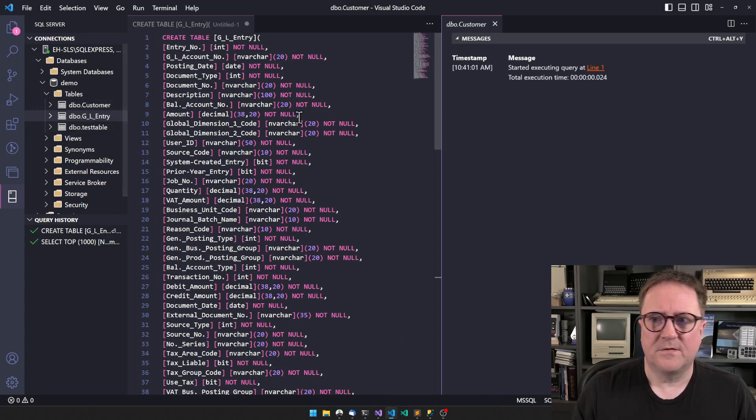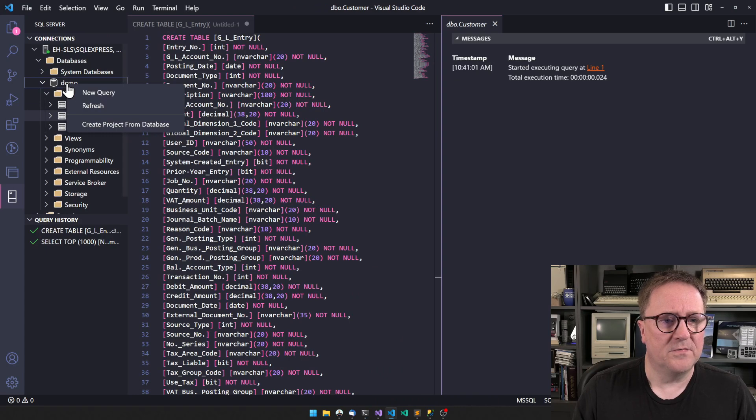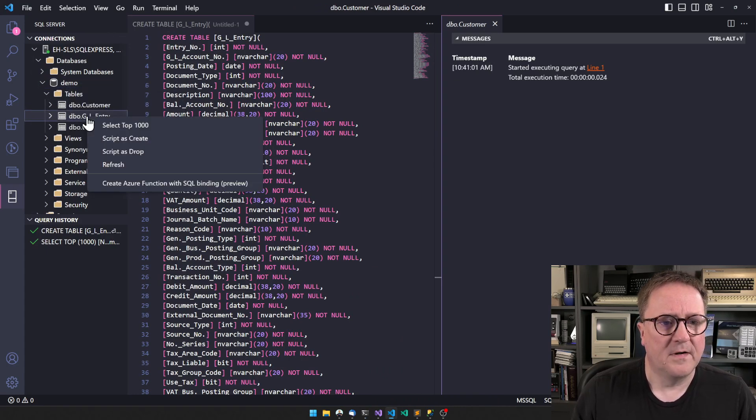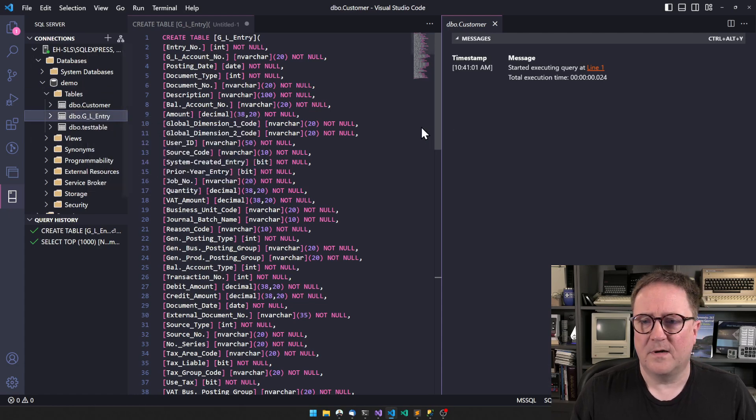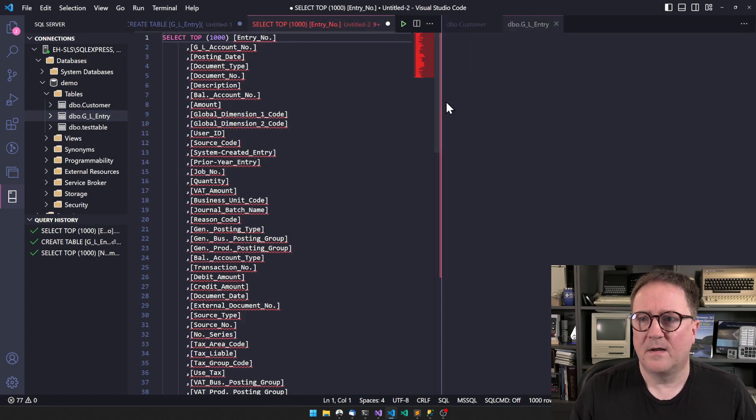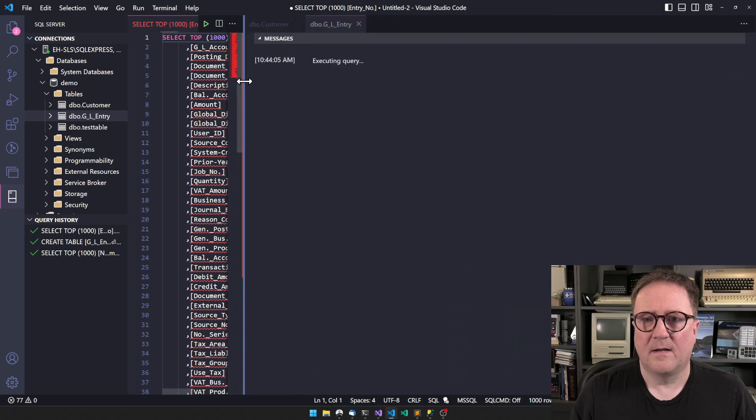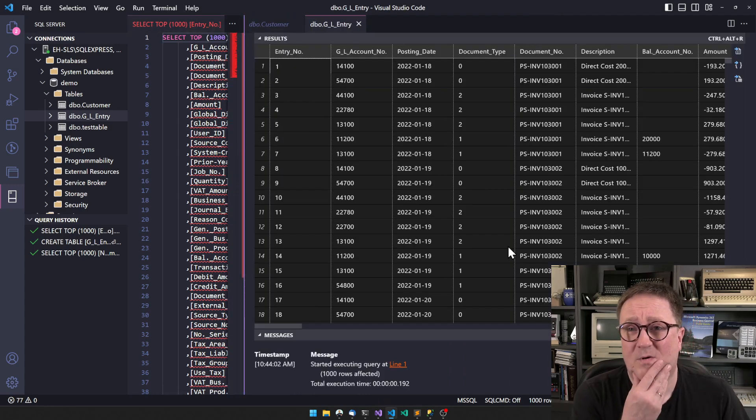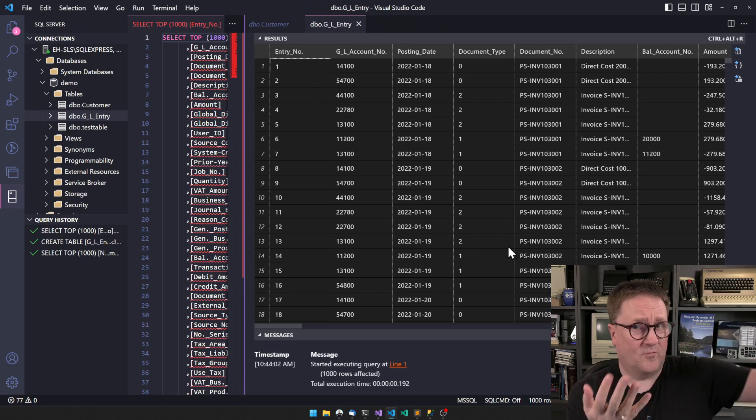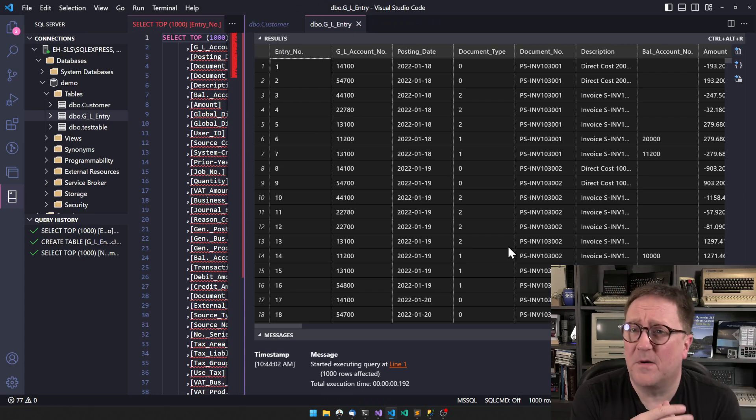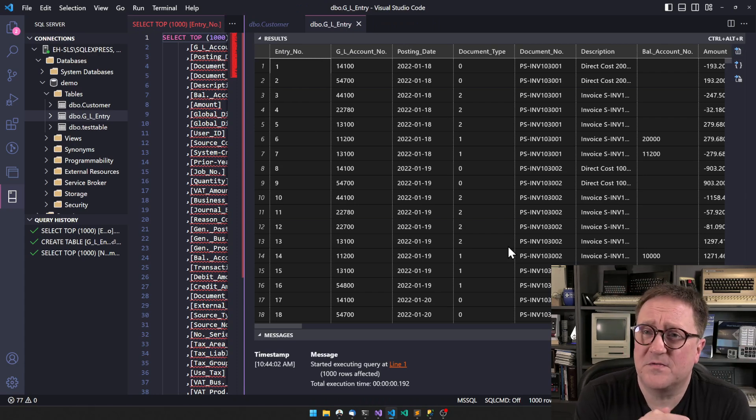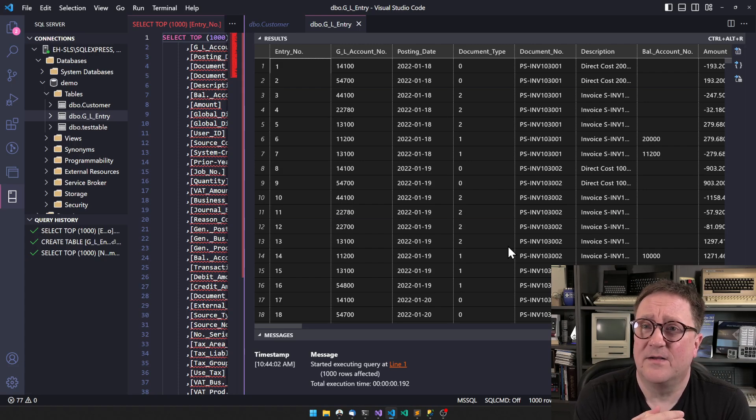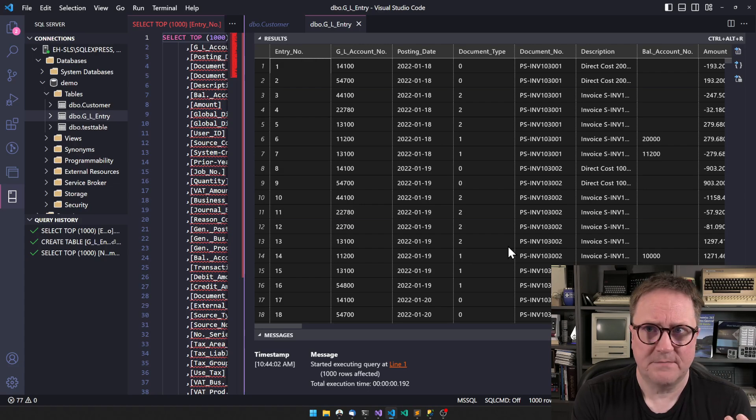If I go here, I can just do select top. So now I have all my G/L entries from Business Central - right now from Docker, but anyway from Business Central, might as well be up in the cloud - in my local SQL database.